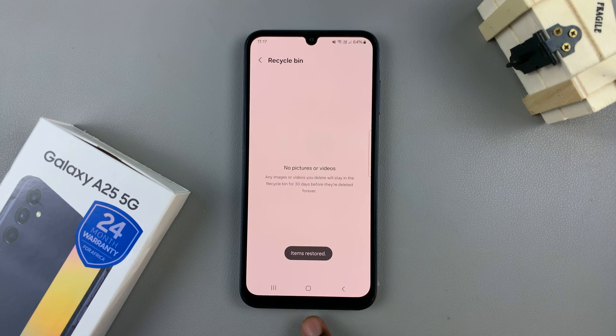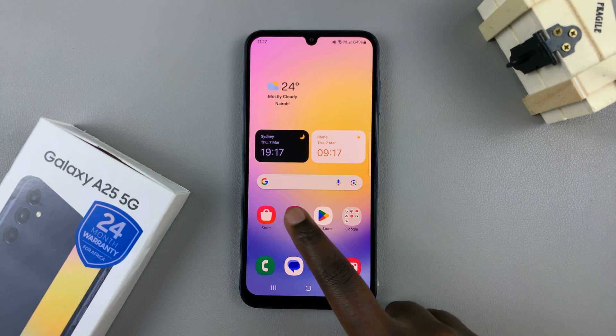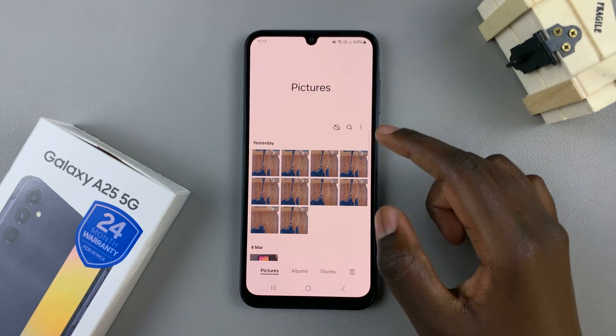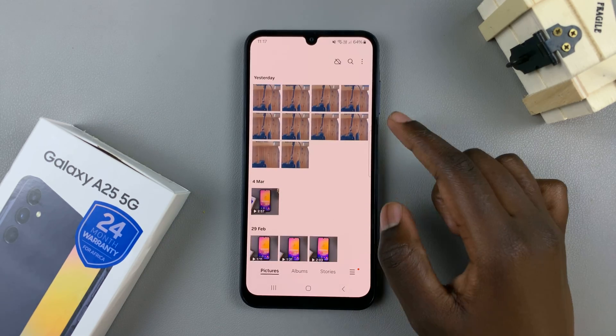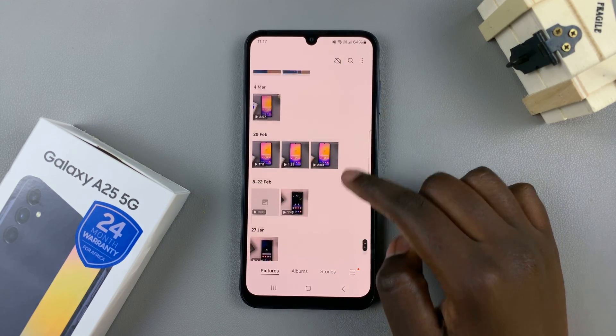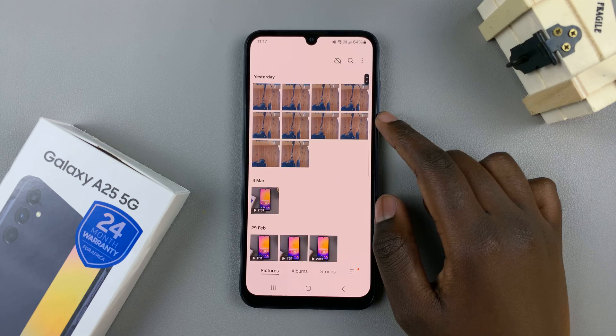Then just wait patiently. And now, when you go to the Gallery app, you should see all your files have been restored to where they were previously.